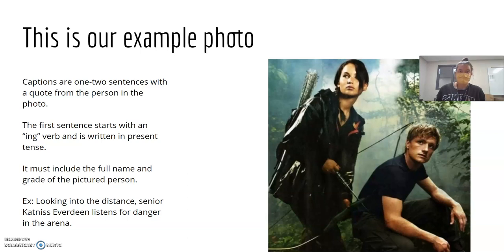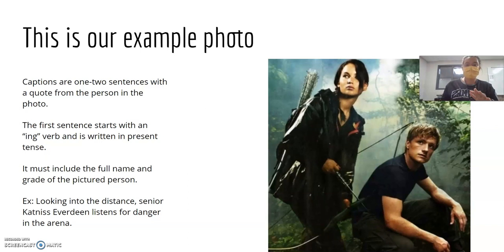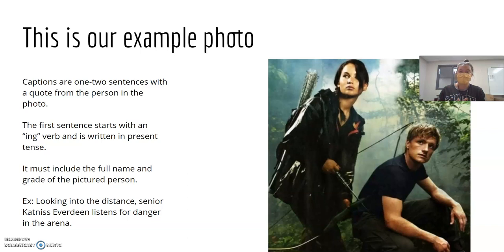The very first thing we have to do is explain what's happening. We write it in present tense, like it's happening in real time, and it must include the full name and grade of the person who's in the photo. In this picture, Katniss is the girl and Peeta is the boy. You always have to start with an action verb — looking, watching, seeing, determining, analyzing.